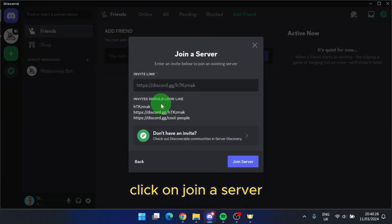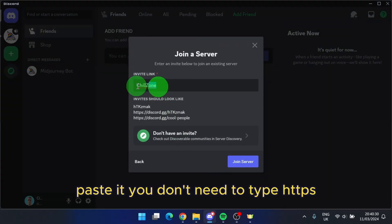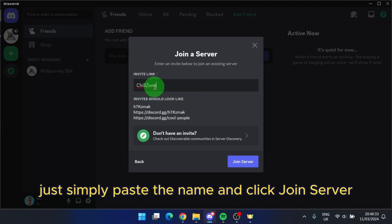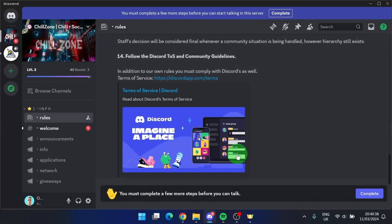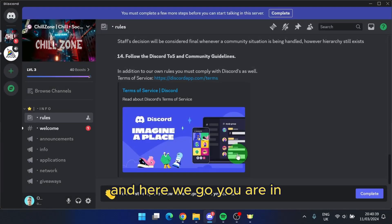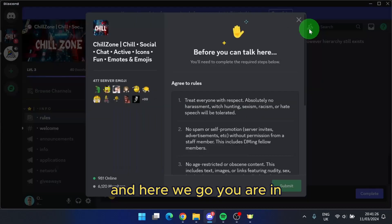Click on join a server. Paste it. You don't need to type HTTPS. Just simply paste the name and click join a server. And here we go, you are in.